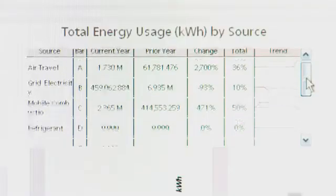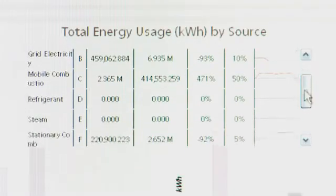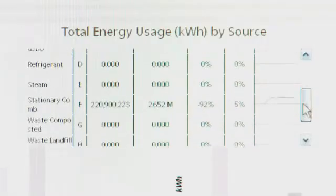I think it's kind of a natural progression from one to the other. When you're dealing with CarbonSmart technology, you really get an understanding of where you're consuming your energy and your utilities.